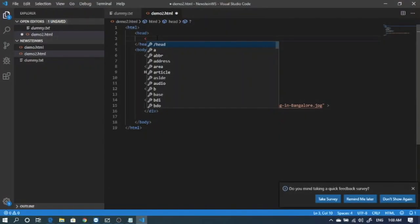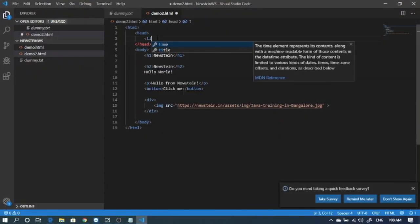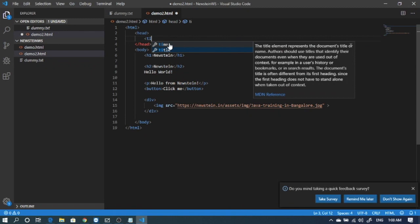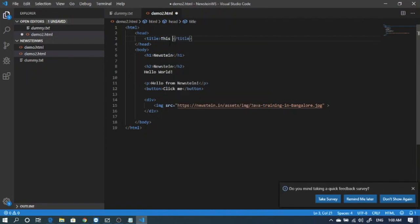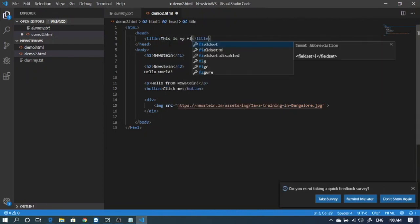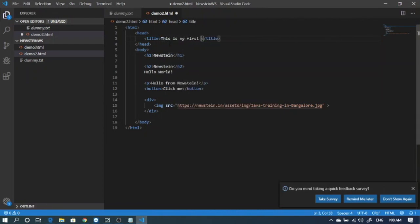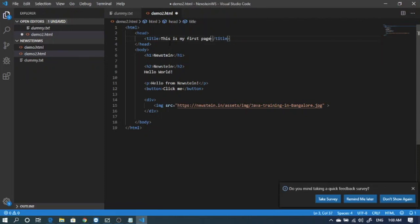There are many tags defined in the header section as well which add information about the page. So I'll add a title. And inside the title I'll write 'this is my first page.' Save this thing and refresh the browser.